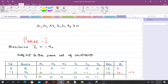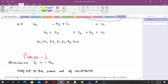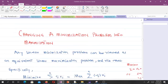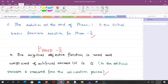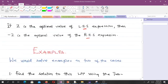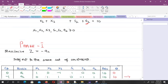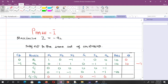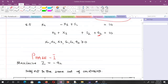For phase 1, we maximize z equals minus a2 — since we are maximizing, artificial variables get coefficient minus 1. We form a new objective function assigning zero to every original variable including slack and surplus variables, and minus 1 to each artificial variable. We then maximize z equals minus a2, subject to the same set of constraints.